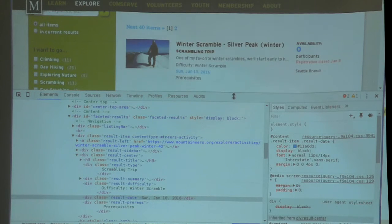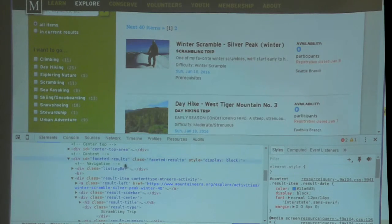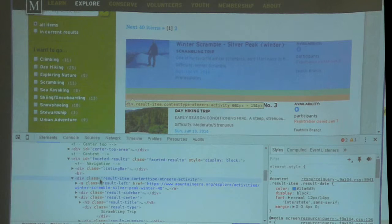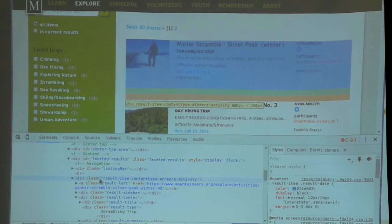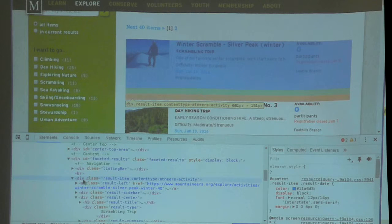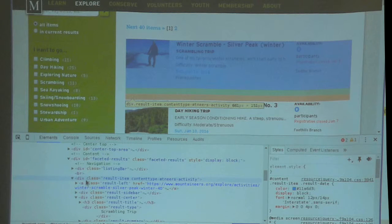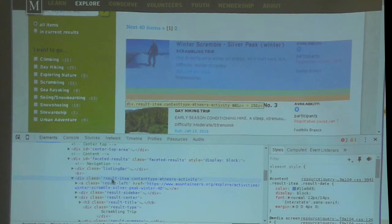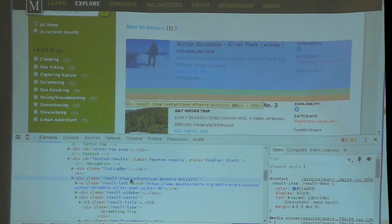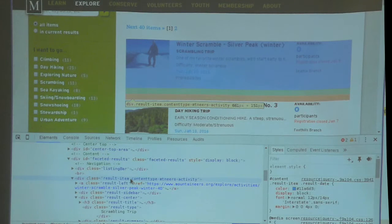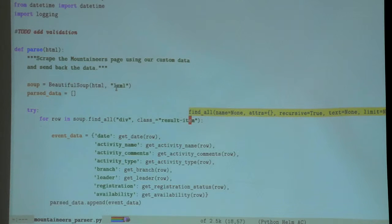How did I know I wanted them called result item? Because if you go back to our inspect element tool here - result, sidebar, result - there it is right there, you see how it's highlighted.